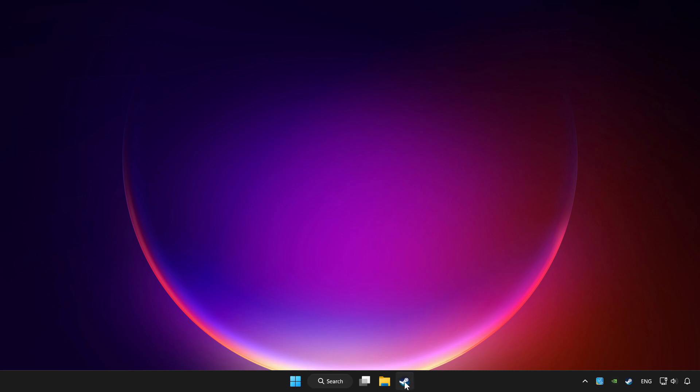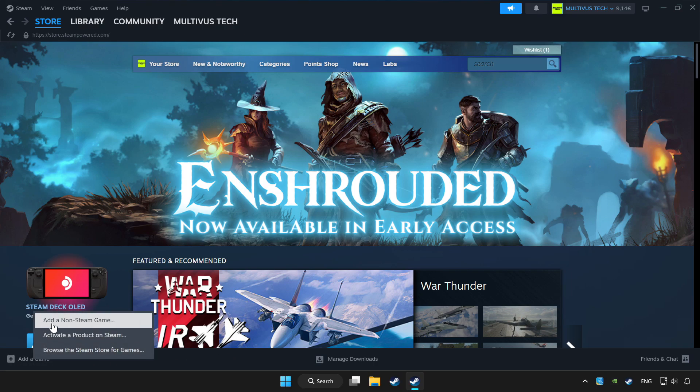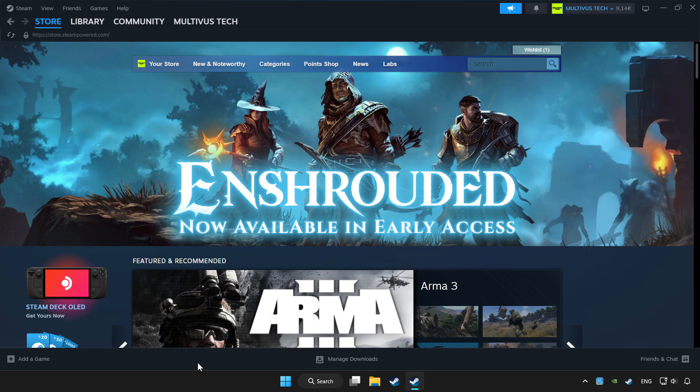Open Steam. If you don't have the game on Steam, add it by add a game. Click add a non-Steam game and choose the game. Click library.